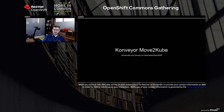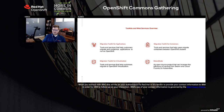Thanks for joining us everybody for this talk on the Conveyor Community and Move2Kube. Today we're going to talk about a number of toolkits and web services that Red Hat and our partners in the community are working on.